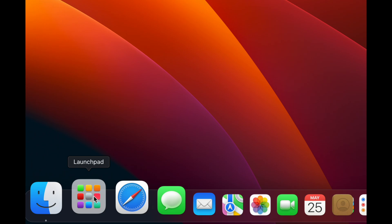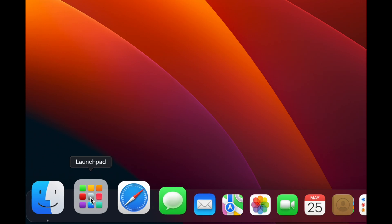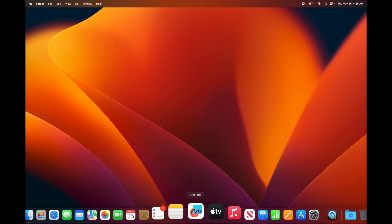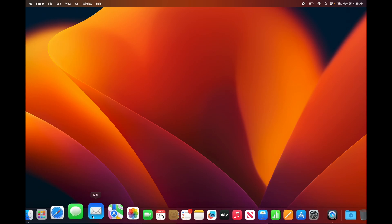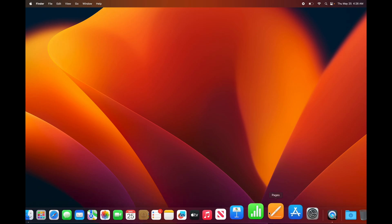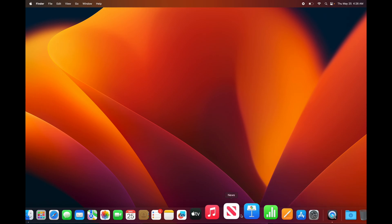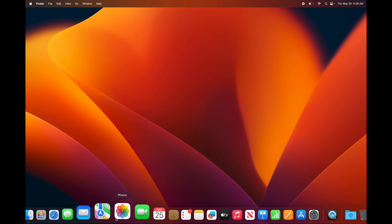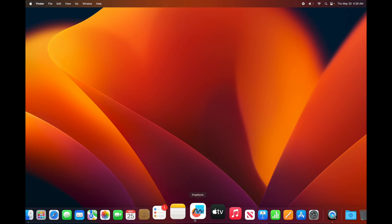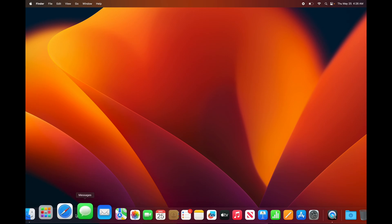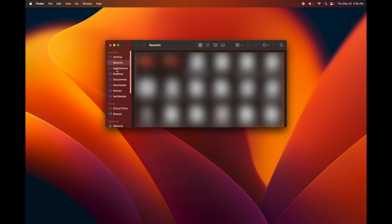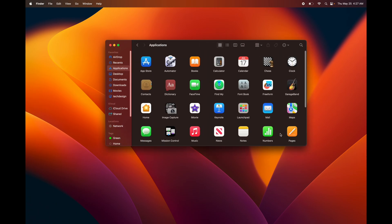Launchpad lets you view all your applications at a glance — you might not even want it in the Dock. Now that we've gone over the Dock, you'll want to know how to remove items. We're not deleting the apps, just removing them from the Dock. Remember, any app not shown in the Dock can still be found in Finder under Applications.